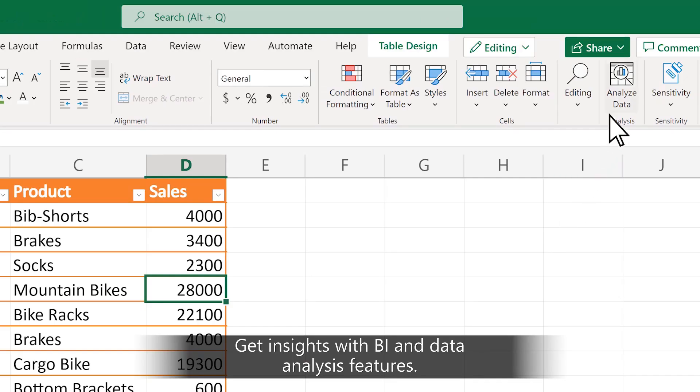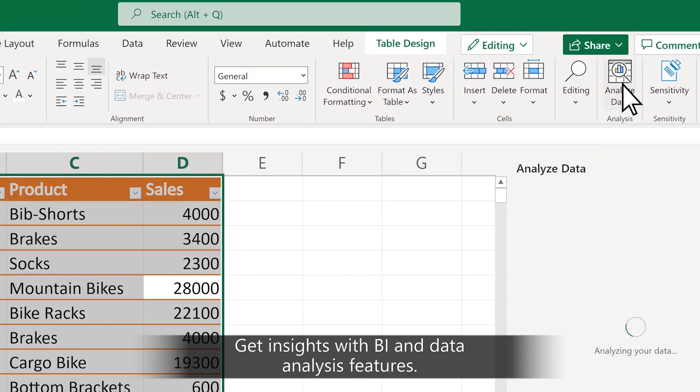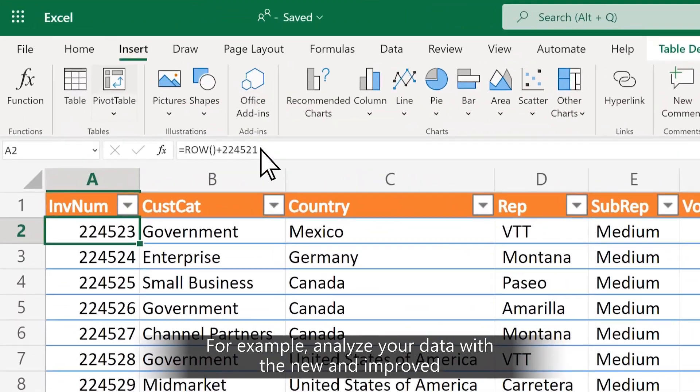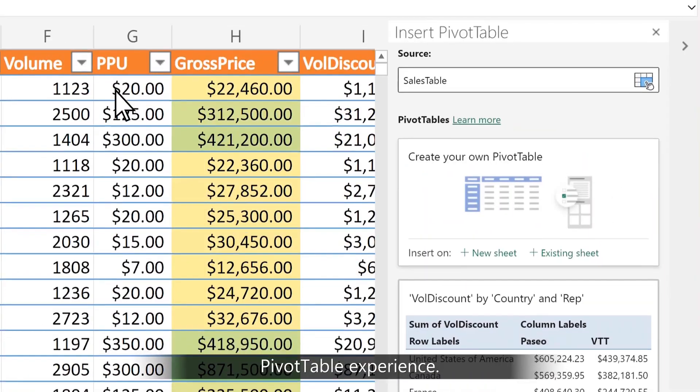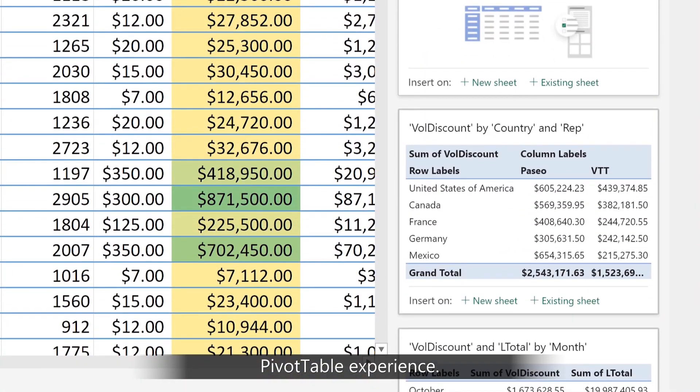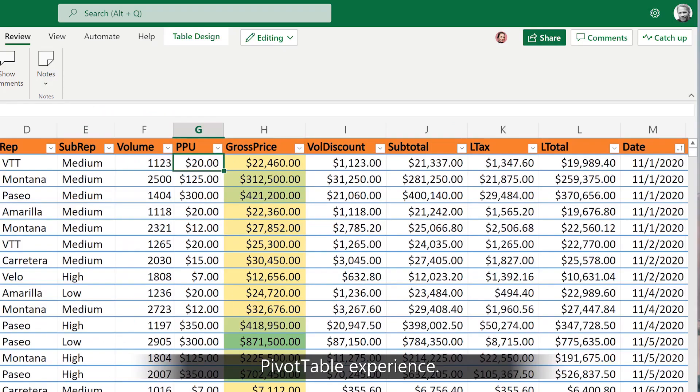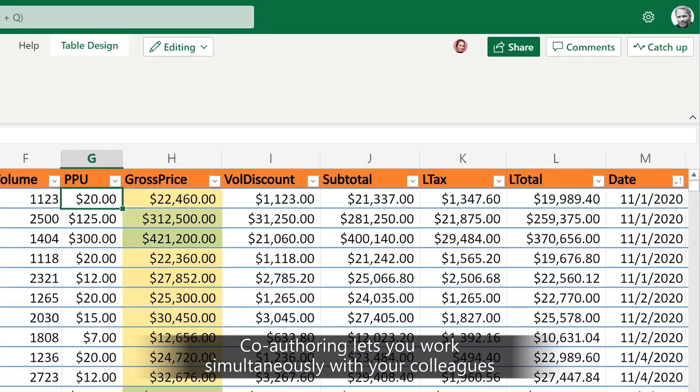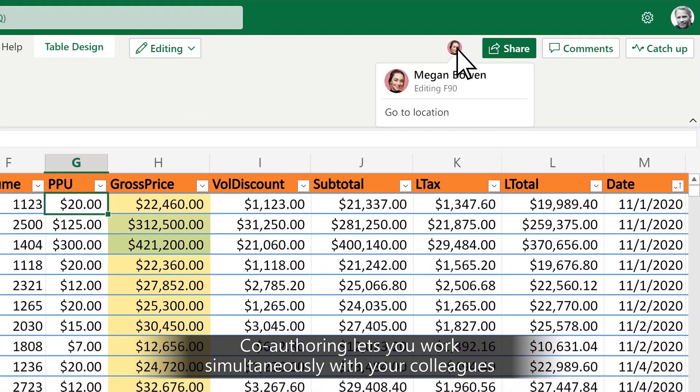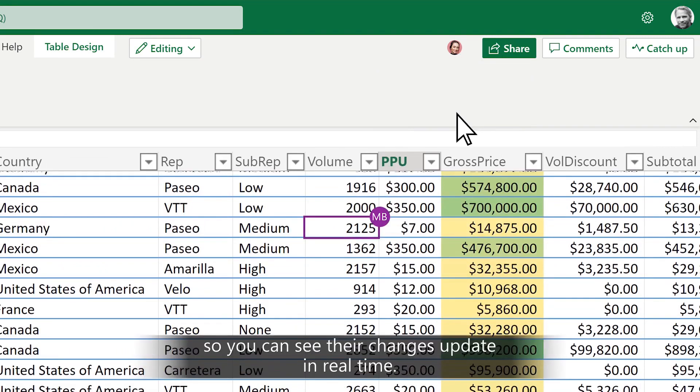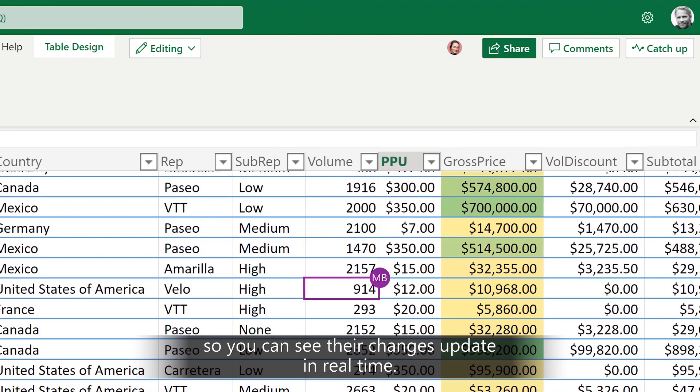Get insights with BI and data analysis features. For example, analyze your data with the new and improved pivot table experience. Co-authoring lets you work simultaneously with your colleagues on the same cloud workbook so you can see their changes update in real time.